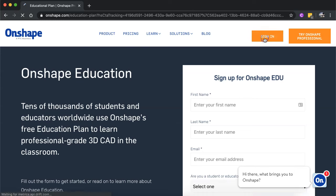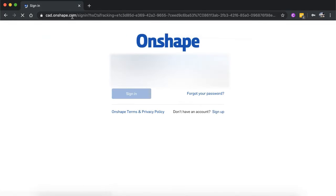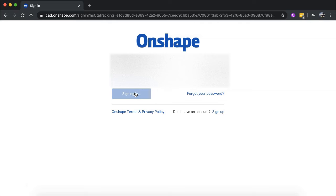Once you've set up an account, just click on sign in, which will take you to cad.onshape.com. So once you've created an account, you can just go to cad.onshape.com to sign in straight away.